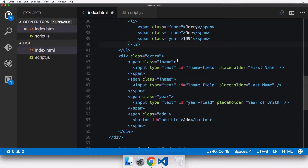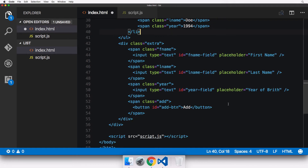Still inside the 'people' div, there's another div with class 'extra'. This is not a basic list.js feature but list.js supports it. It has a span with class 'fname' containing a text input with ID 'fname-field' and placeholder 'first name', similar inputs for last name and year of birth, and a span with class 'add' containing a button with ID 'add-button'. This lets users add new entries, though the values are temporary and cleared on page refresh.